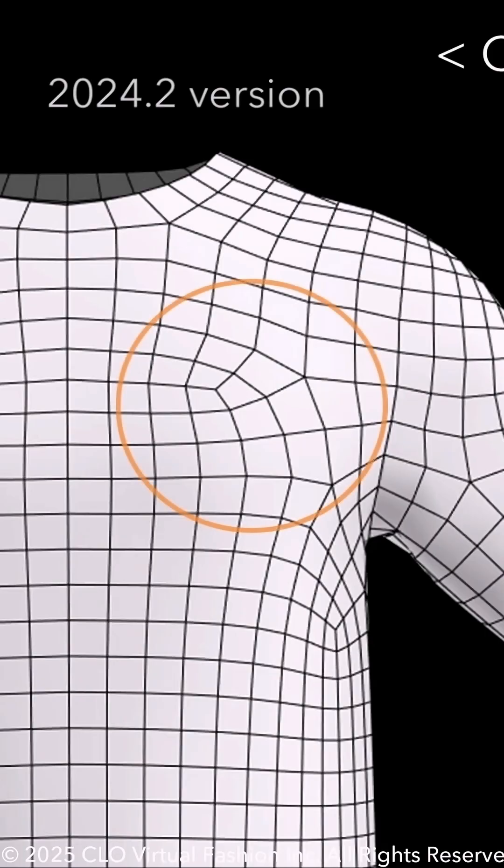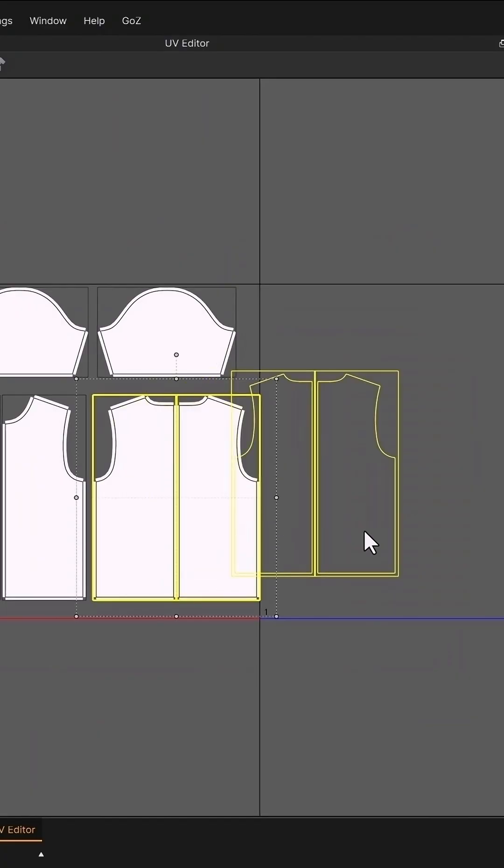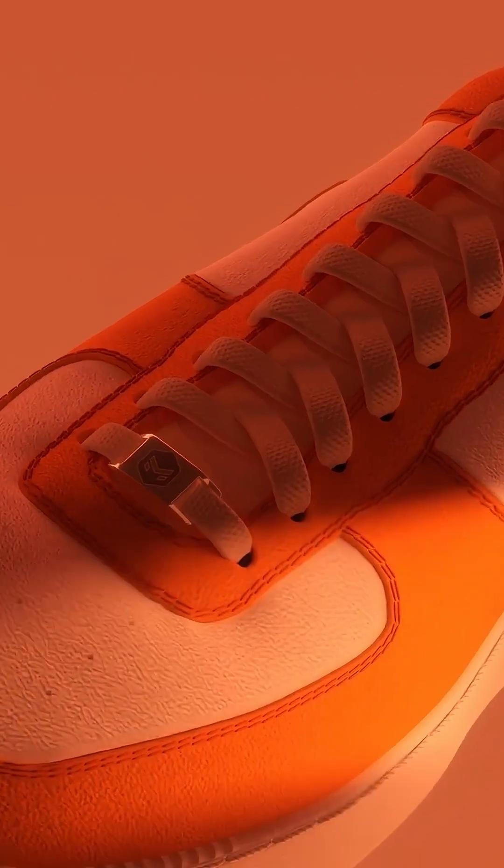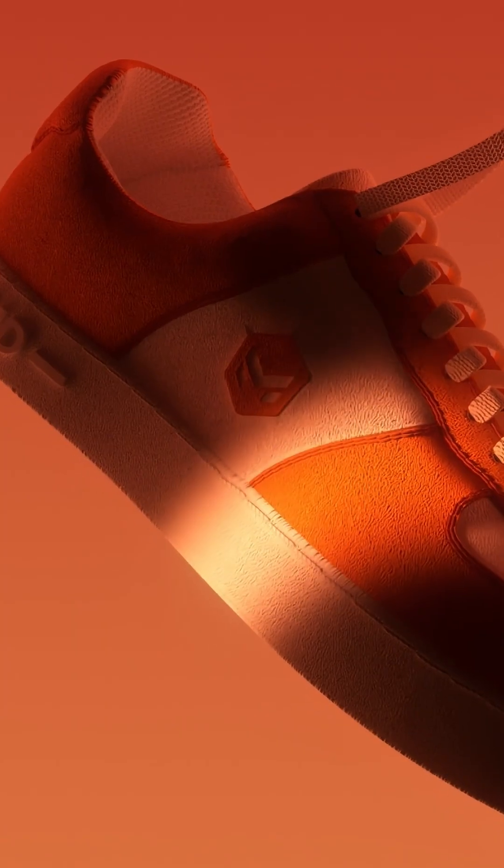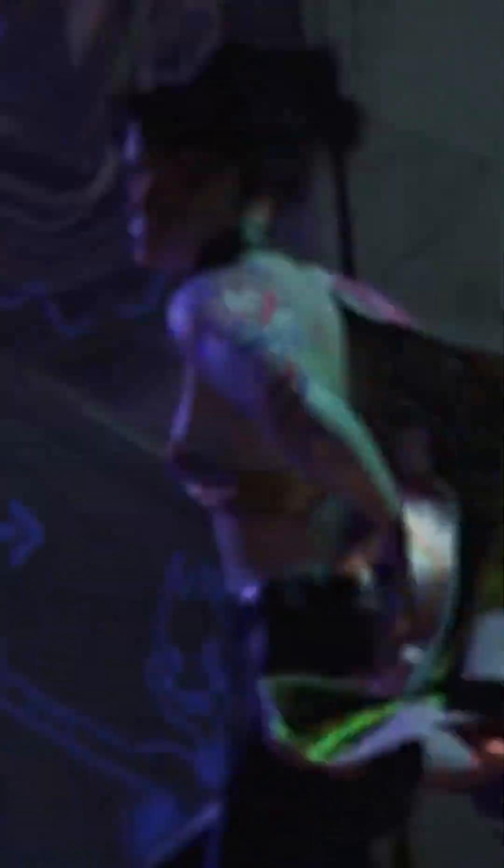They've significantly improved the quad remesher and now you can even edit UVs for the side and back of your garments independently. But the most exciting improvement and the reason why realistic cloth animations are going to be very easy now: